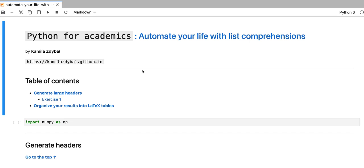Hello, welcome to Python for Academics. In this first batch of videos, we're going to use list comprehensions to automate a bunch of tasks that you might encounter in your academic life.